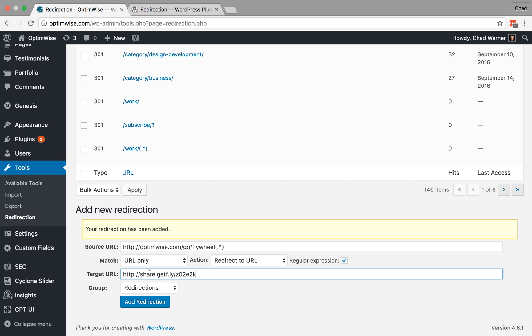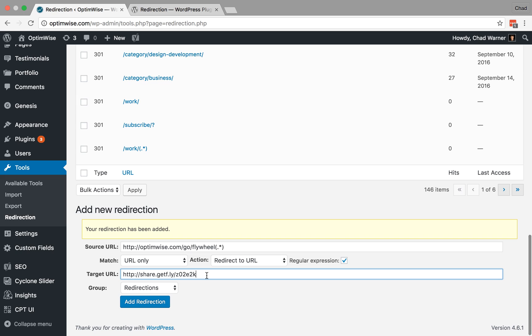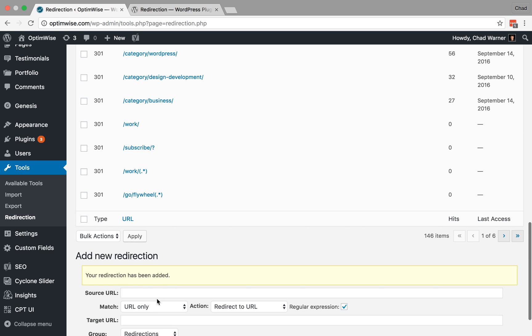And then we just want to go ahead and send that all over to our Flywheel affiliate link. So now notice I'm sending this to somewhere that's not even on the optimized domain. And that's fine. You can send people outside of your site. So this is the unique affiliate link that we have for Flywheel. So I'm going to paste that in. So no matter where we share this, no matter what gets added to the end, as long as the first part is optimwise.com/go/flywheel, it'll send them over to our affiliate link. So you go ahead and add that redirect.